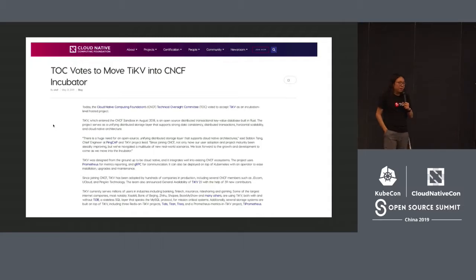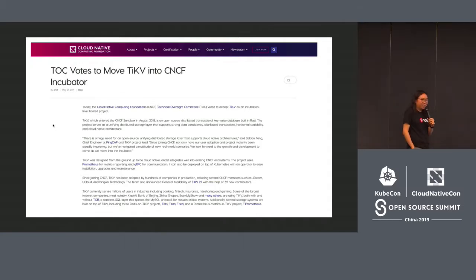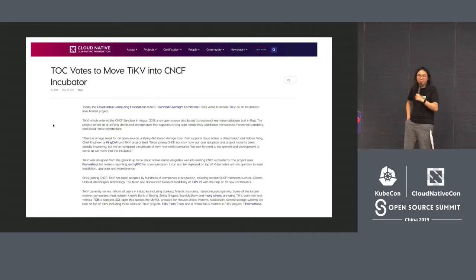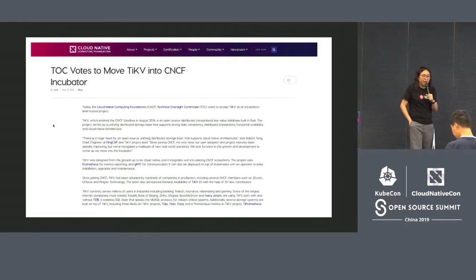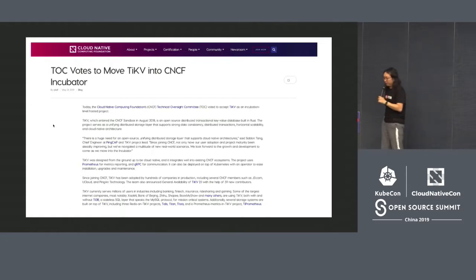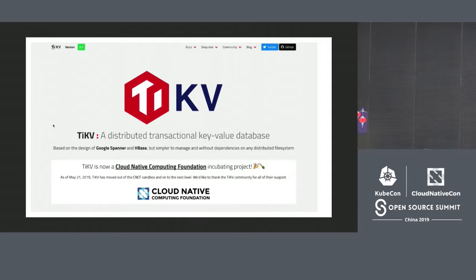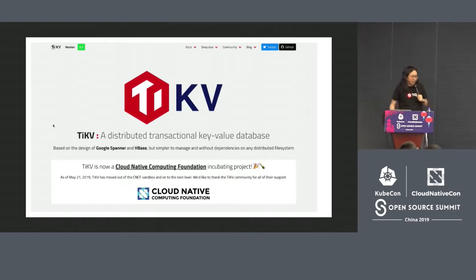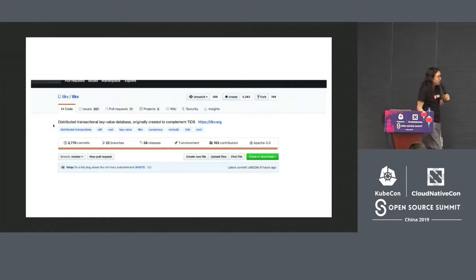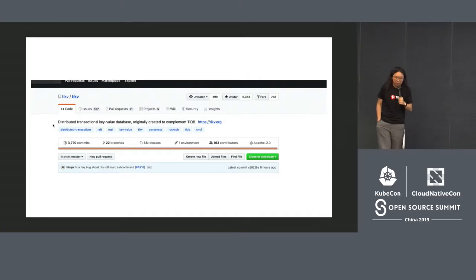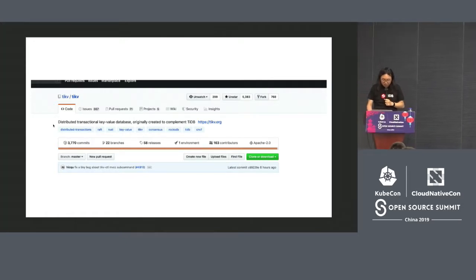Regarding our relation with CNCF: after one year of sandboxing, several weeks ago TiKV became part of the CNCF incubator. This is the first incubator-level database project in CNCF, and it is led by a team from China. You can visit the official TiKV website to learn more.